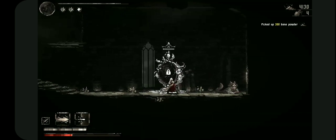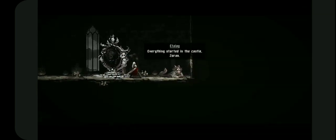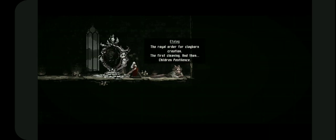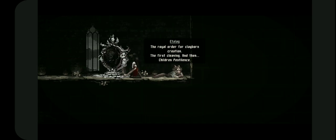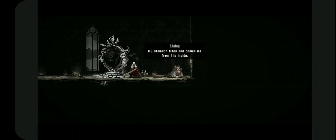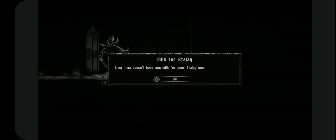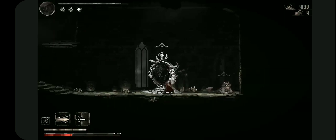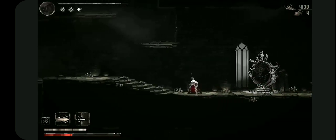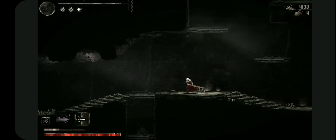It's locked. Hey cat, what's going on? Everything started in the castle of Zorn, the royal order for clayborne creation. First cleaning and then children pestilence. My stomach bites. That's probably the sound, that's so much pain. Why haven't you done that to me? I don't have milk for the kitty. I'll find you some milk kitty, just do weight.